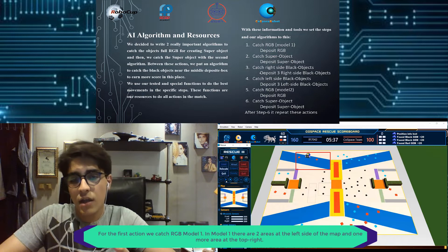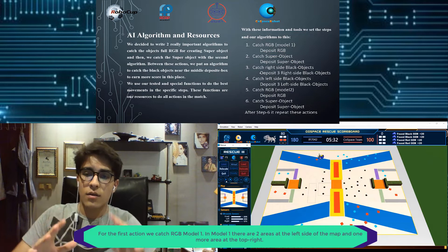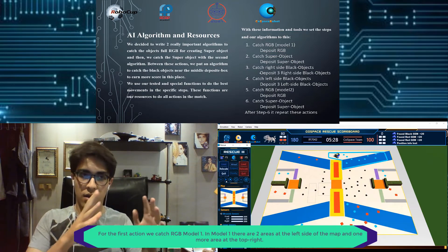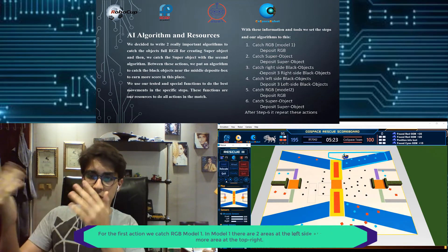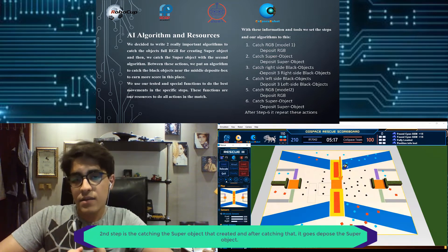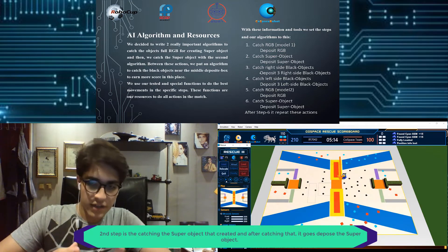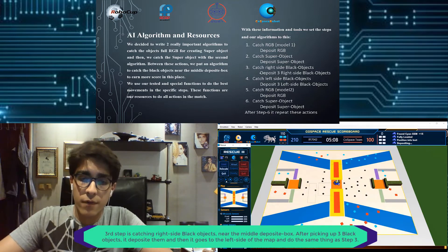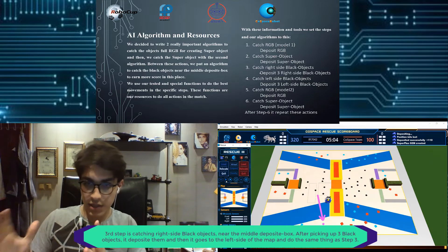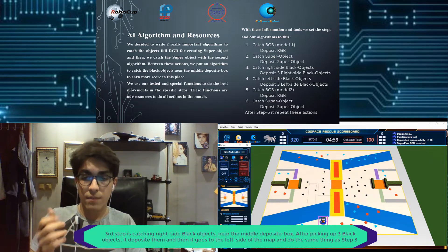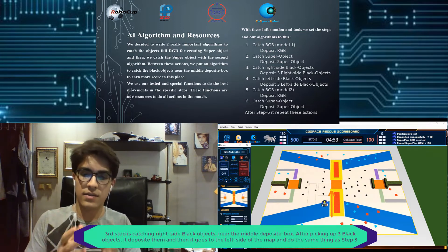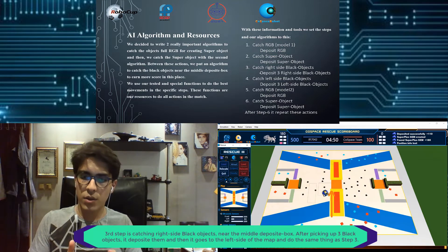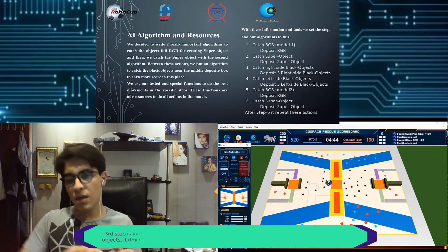For the first action, we catch the RGB model one in three areas in the left side of the map and one on the right top of the map, and then deposit RGB. The second step is catch the super object that we created and deposit it. Third step is catching white side black objects near the middle deposit box, and after we pick up three objects, we will deposit them there.